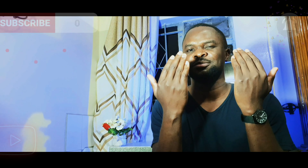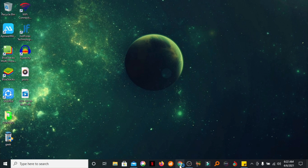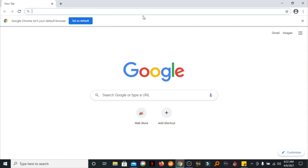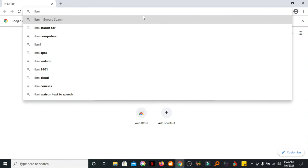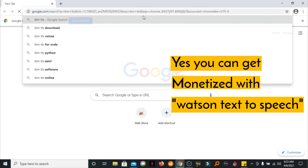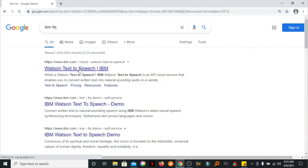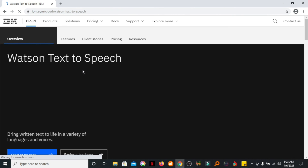Let's do this. Now open your browser. In your browser's search bar, you're going to type in IBM TTS. The TTS stands for text to speech. Now open the website.